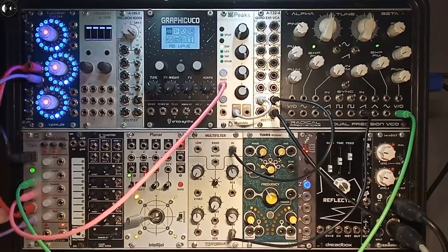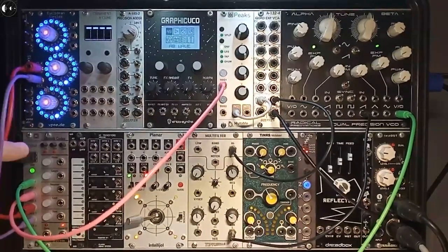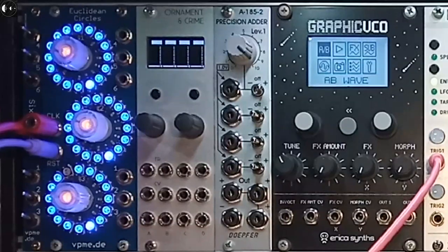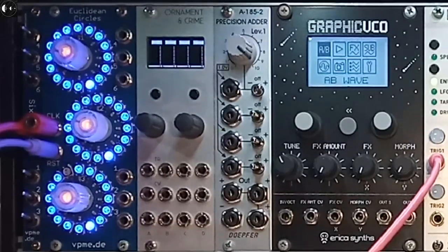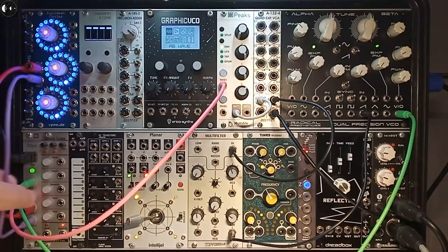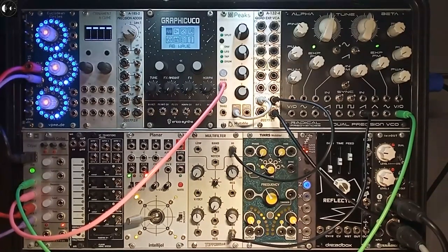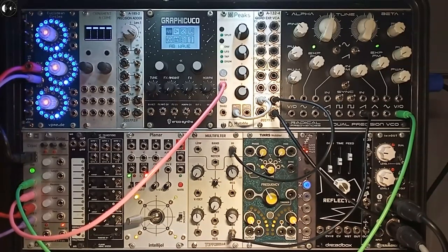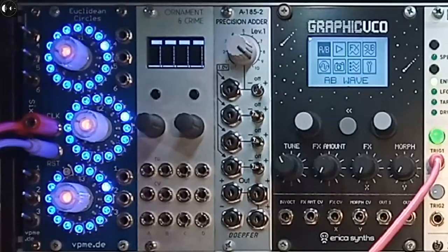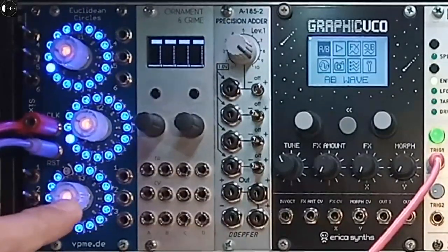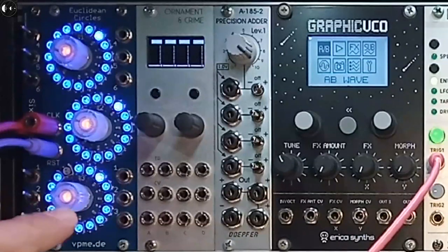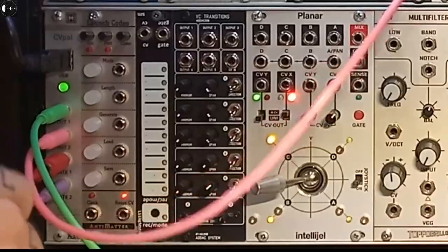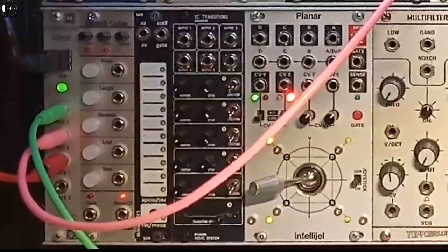Gate one output, which is the third output from the top, is the clock from Ableton Live, and I'm using that to clock my Euclidean Circles trigger sequencer. Gate two output, the fourth output, is the reset signal from Ableton. So when I start Ableton, you can see that Euclidean Circles started playing.